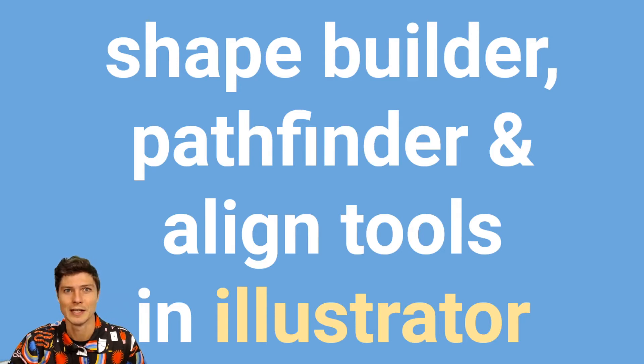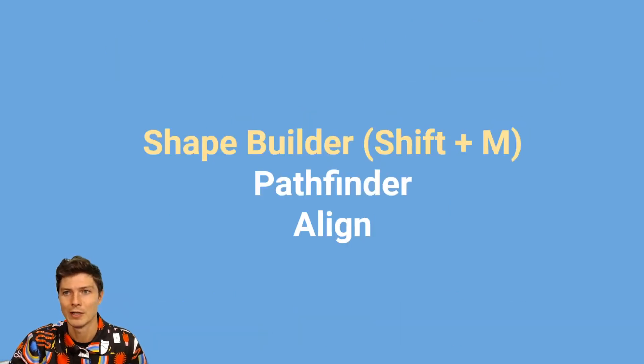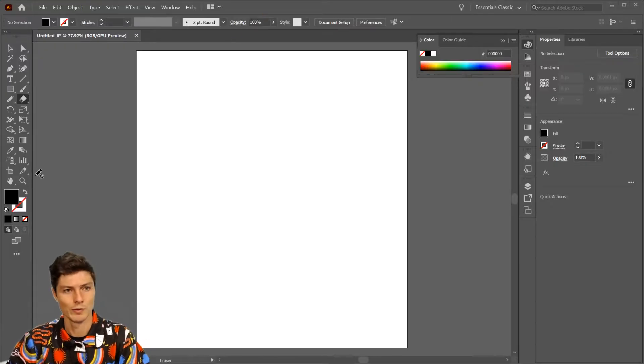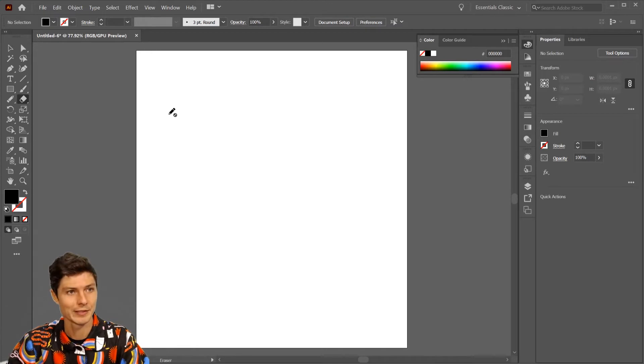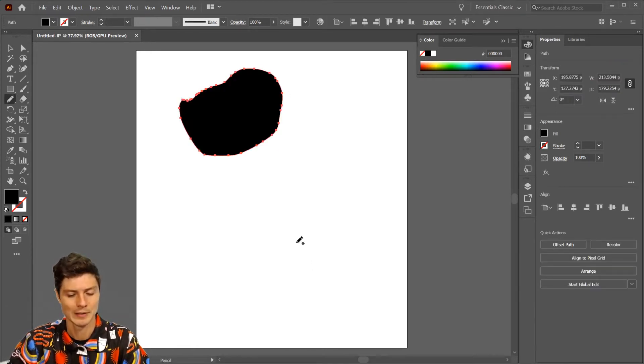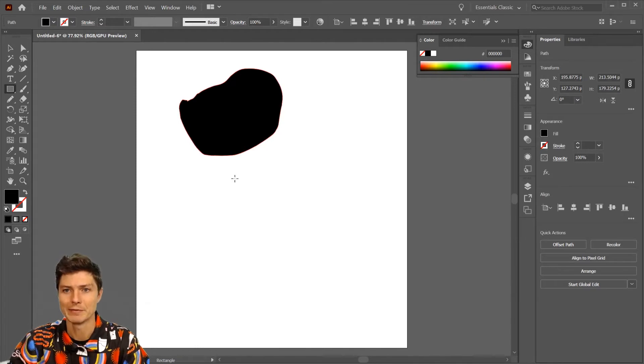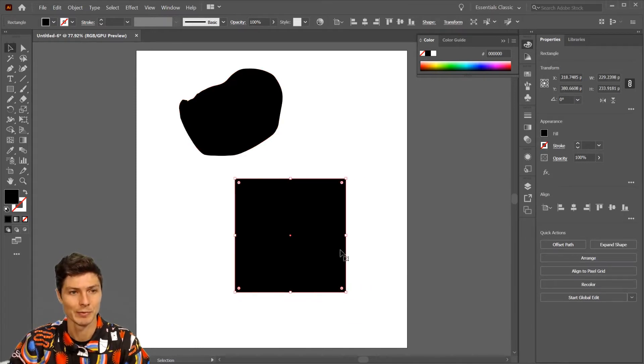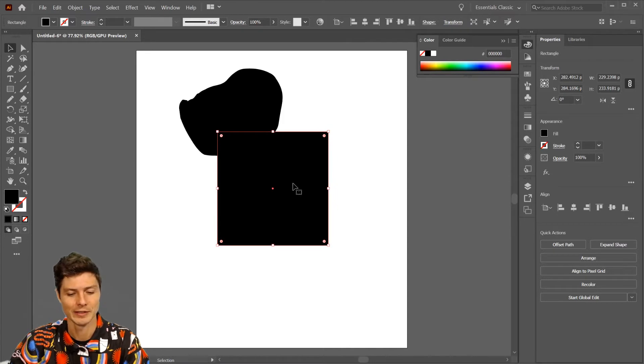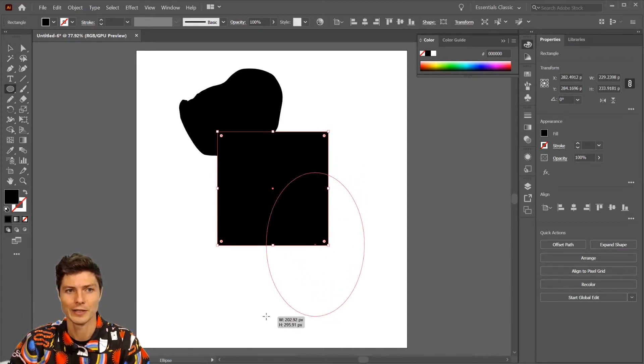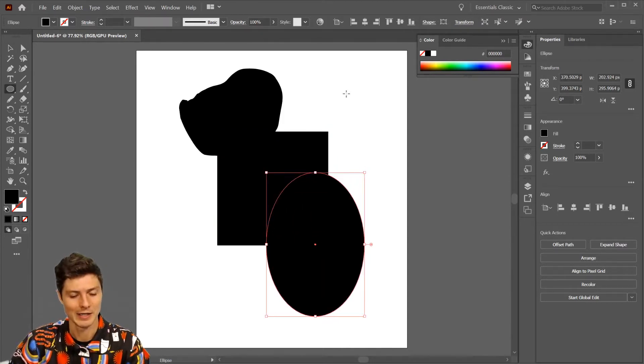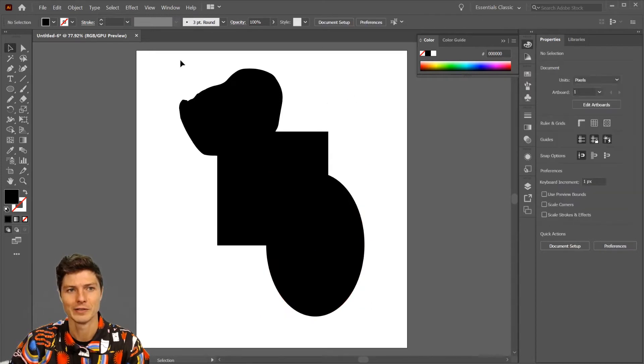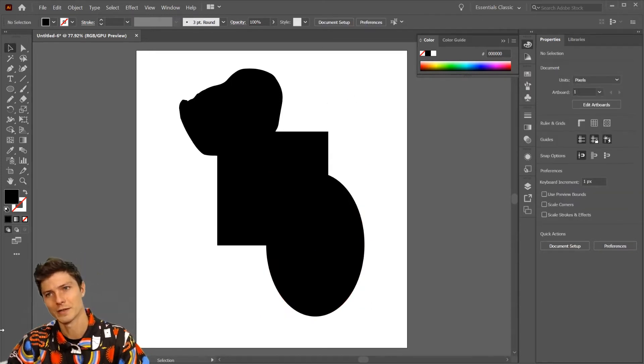Let's start with Shape Builder. We'll use the pencil tool to create a random shape, then M for the rectangle tool to create a shape. I'm gonna hit V to move it close together, and then L to create an ellipse. If I hit V and click off of it, you can already see some interesting things going on there.